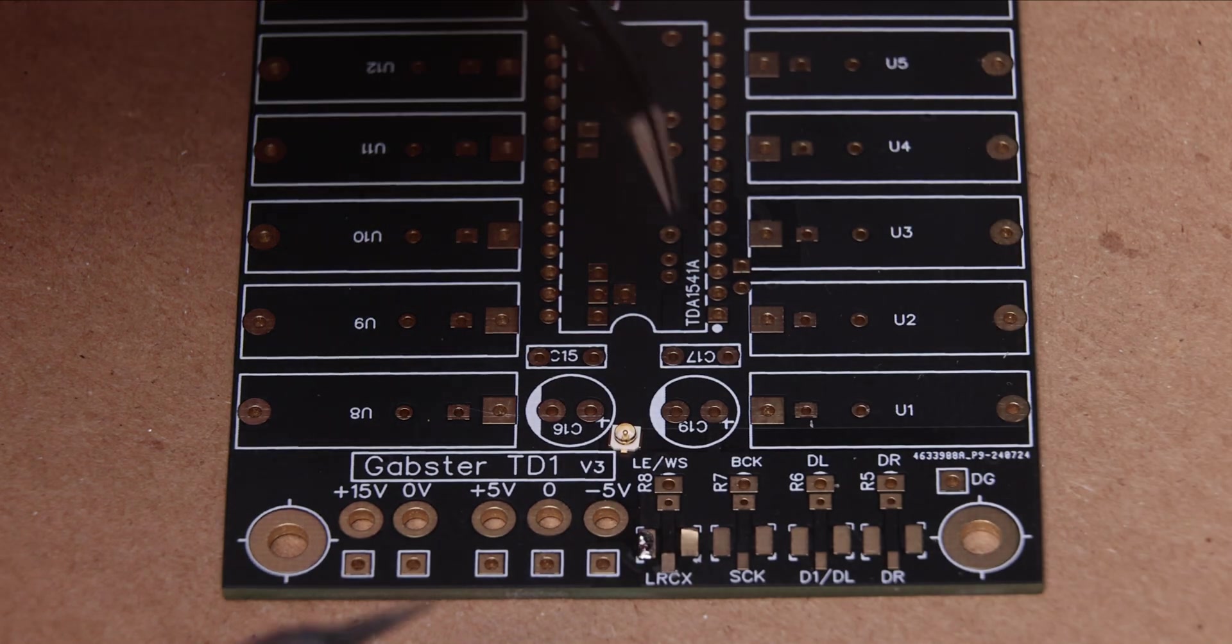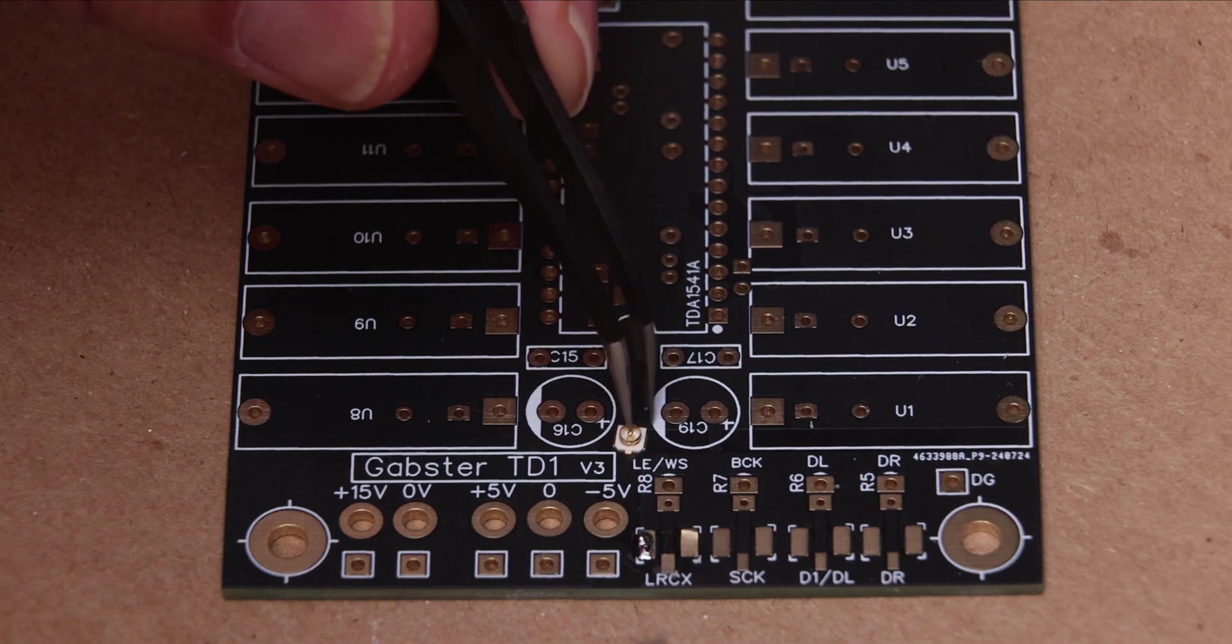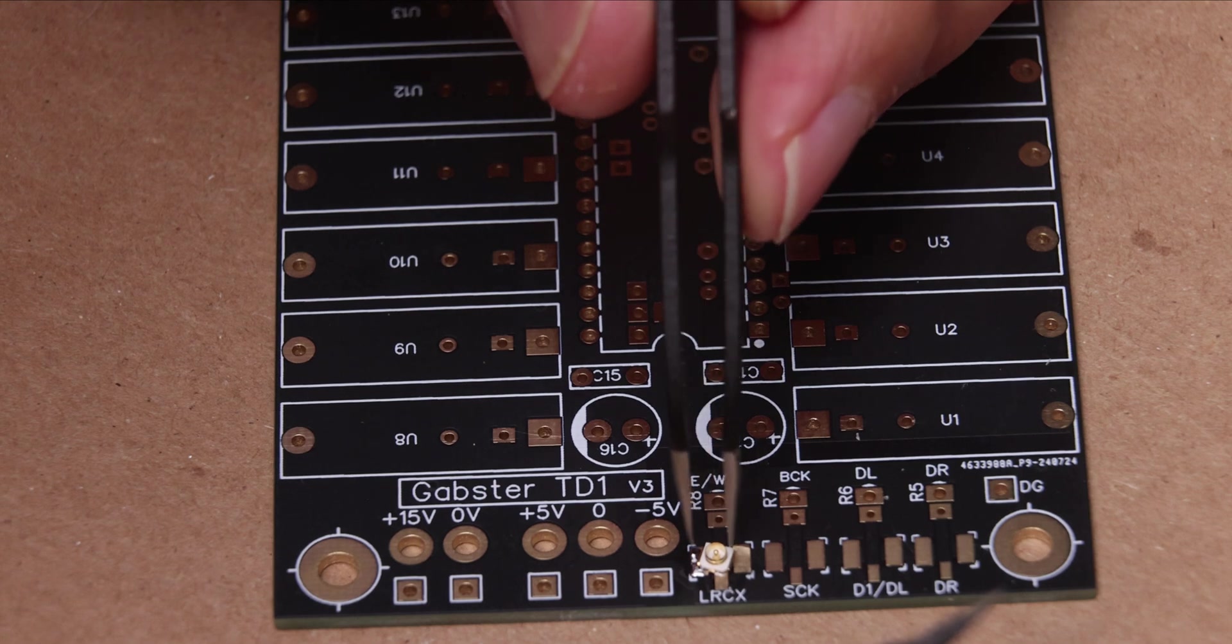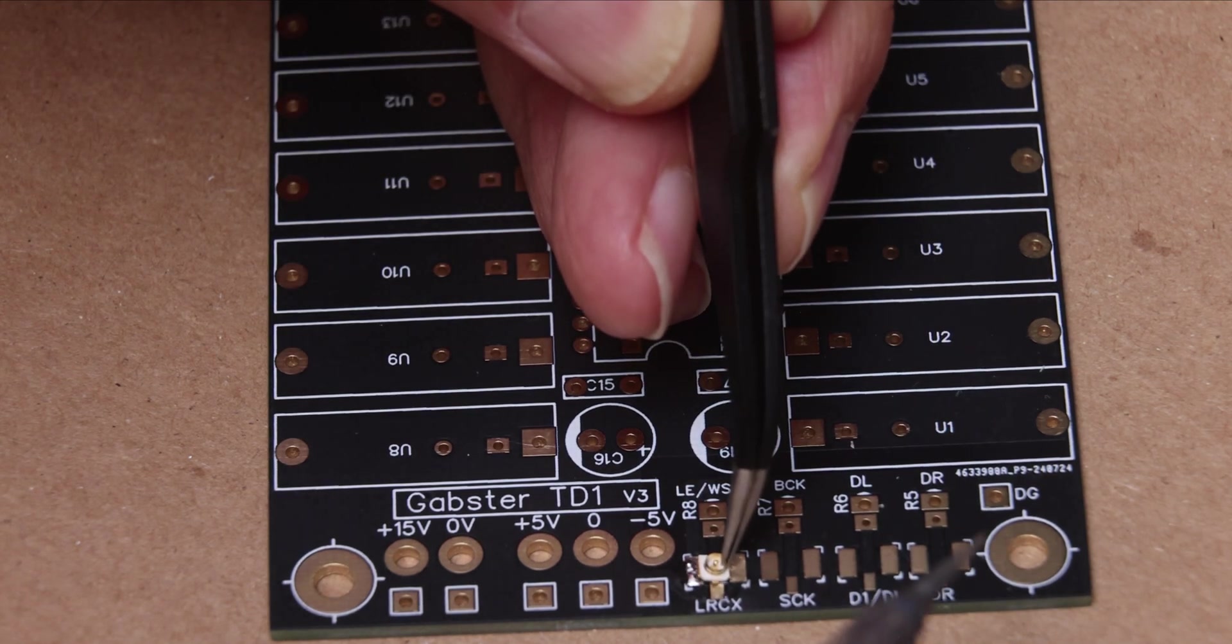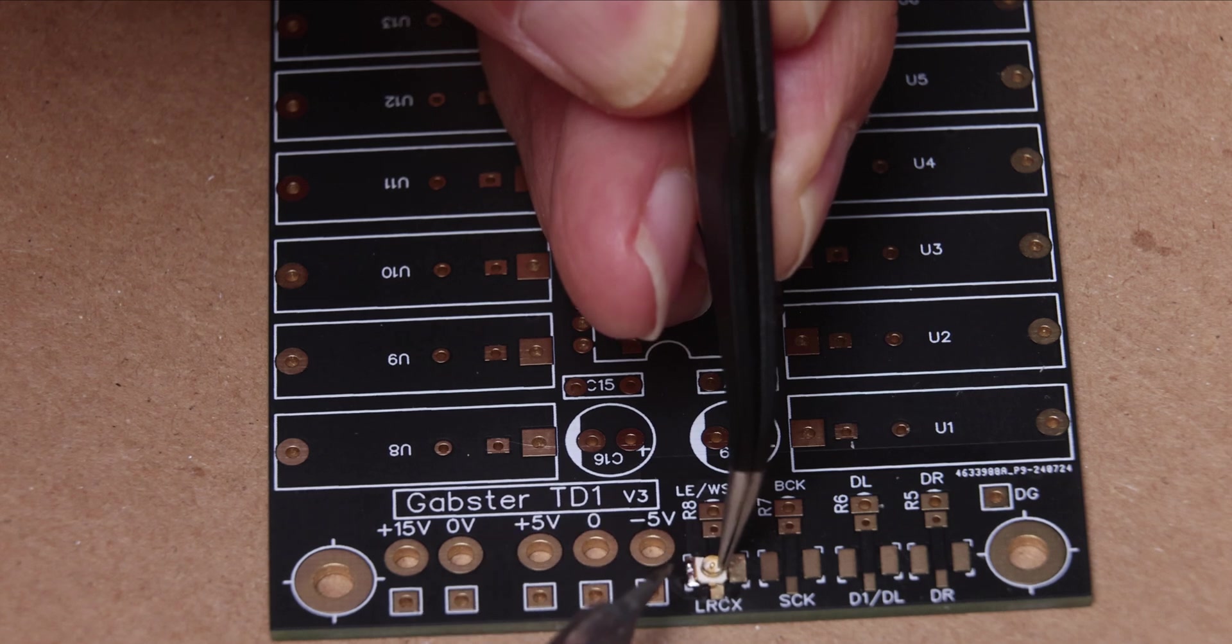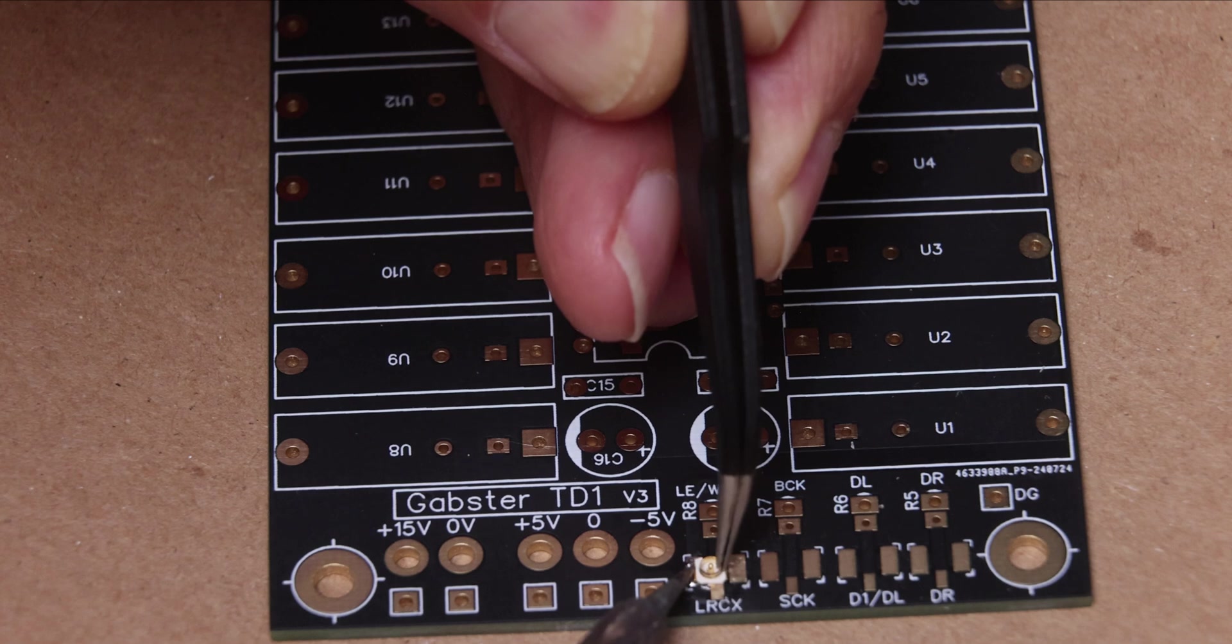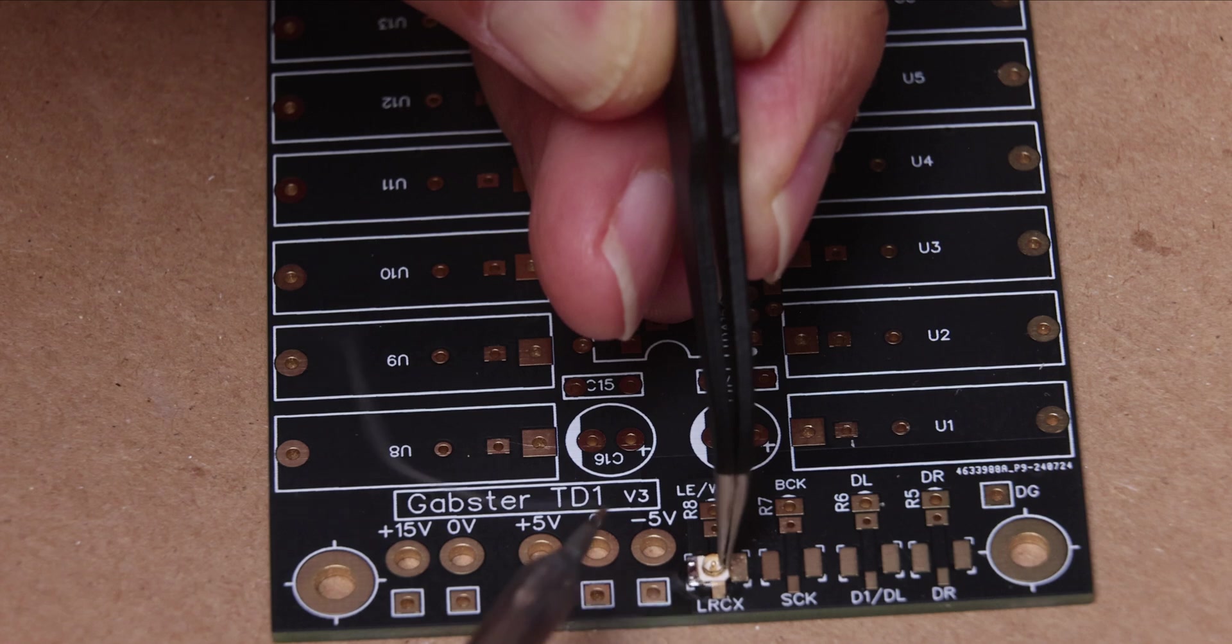Now all you have to do is grab your UFL connector again with those awesome little tweezers. You are going to put it where it needs to be. Once you're happy with this orientation you're going to heat up that solder joint that you put in. Just apply a little bit of pressure on it. And now it's soldered.